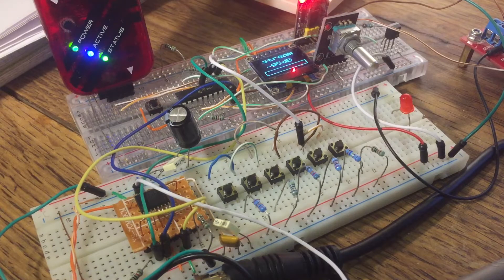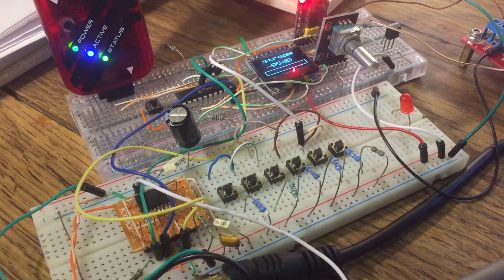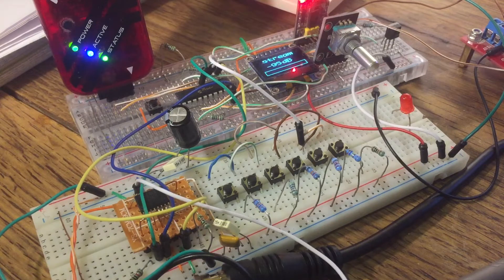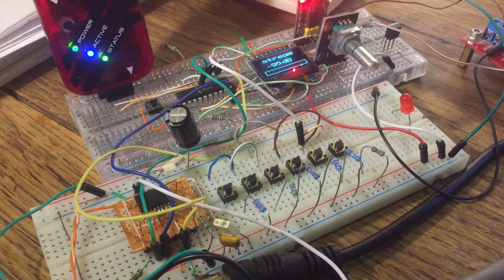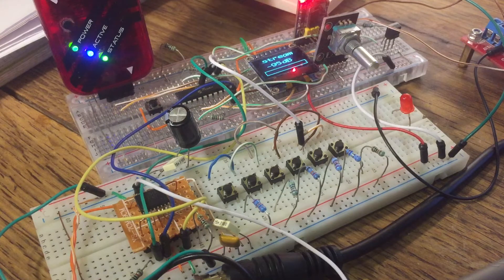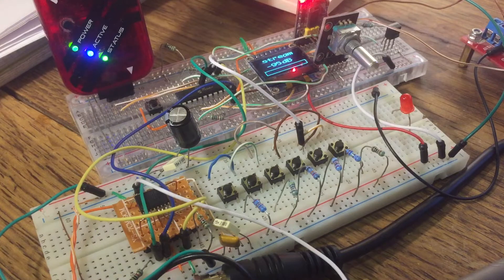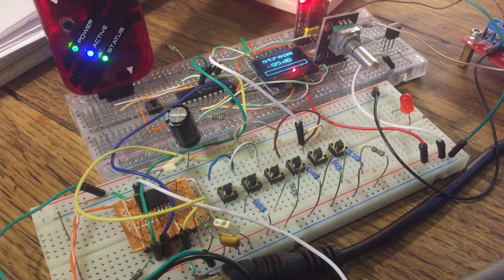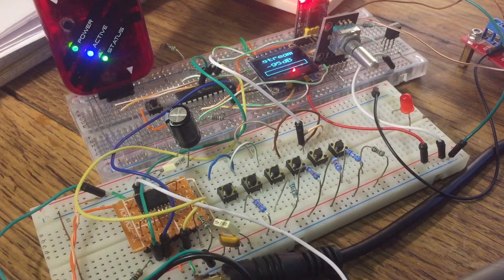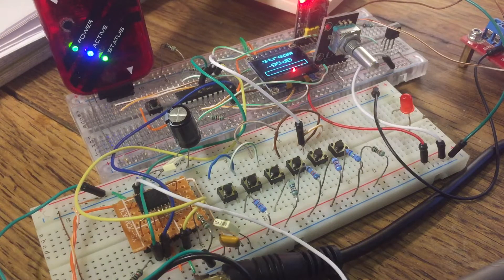Provided I get the PCB layout correct, because analogue grounds and digital grounds shouldn't be mixed together.